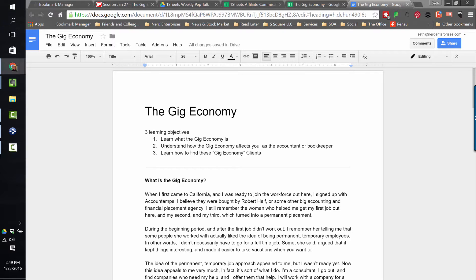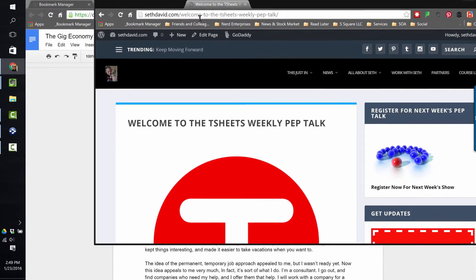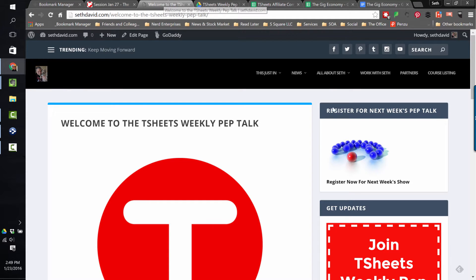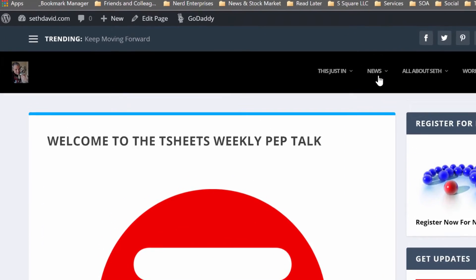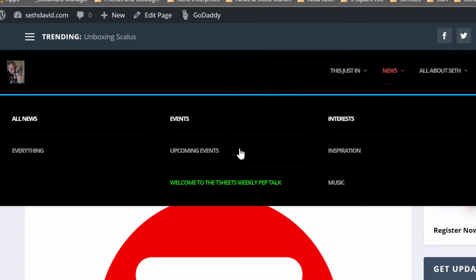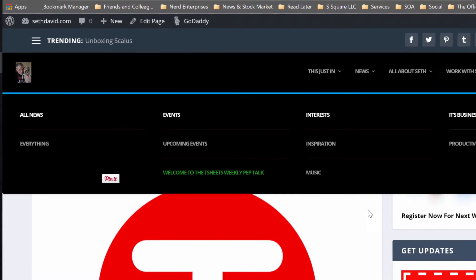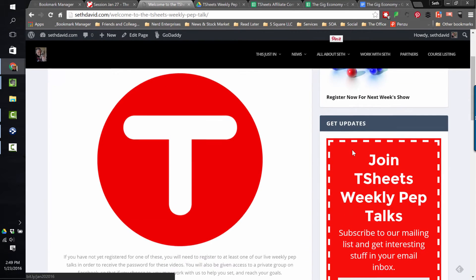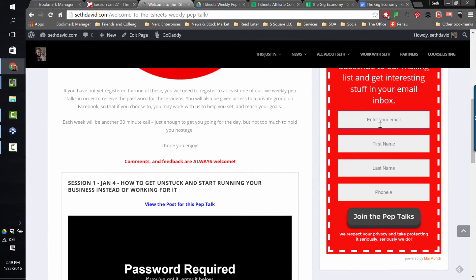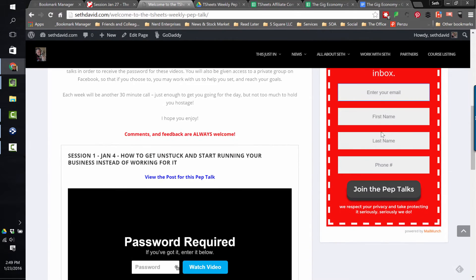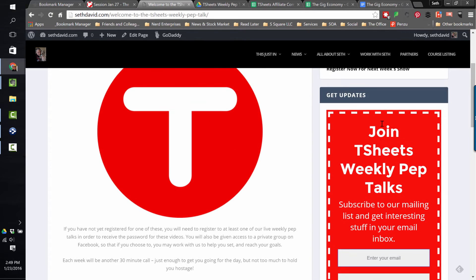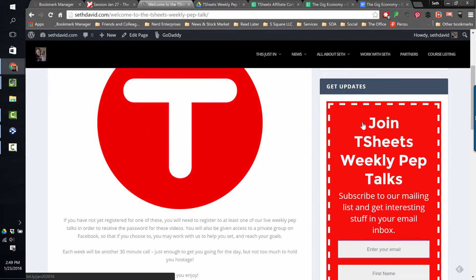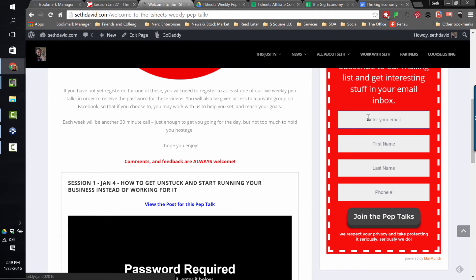So what you'll need to do is come over here where on SethDavid.com it says 'Welcome to the T-Sheets Weekly Pep Talk.' You can get there by clicking on News and clicking here where it says 'Welcome to the T-Sheets Weekly Pep Talk.' You can click here to register for this particular webinar, and you can click here to get updates. Although if you've registered for any of our webinars already, for any of our pep talks, then we've added you into this list anyway.